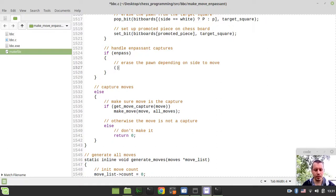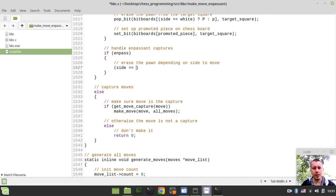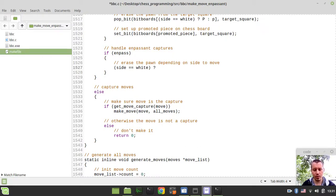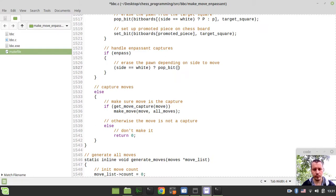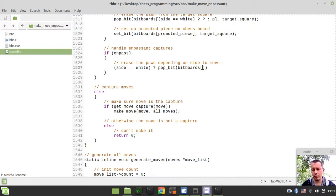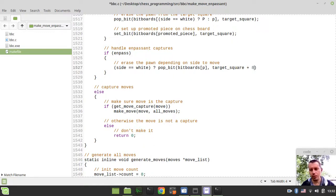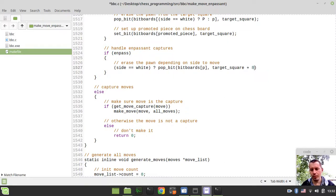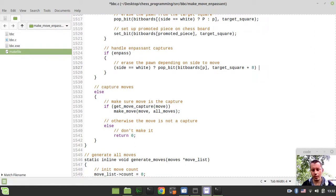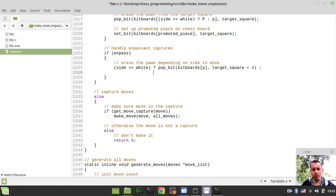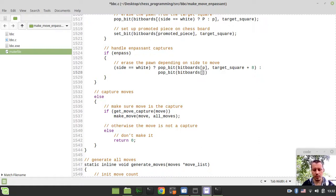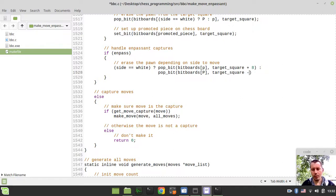Okay. So we can simply say like if, so I'm using the ternary operator here, so side equals to white. And in this case, we want to pop bit and bitboards. So in case of whites, if white to move, we want to pop the black pawn at the square, target square, sorry, target square and plus eight. So just right above or right below the en passant capture. Okay. And otherwise, I just want to pop bit and bitboards indexed by the white pawn and target square minus eight respectively.